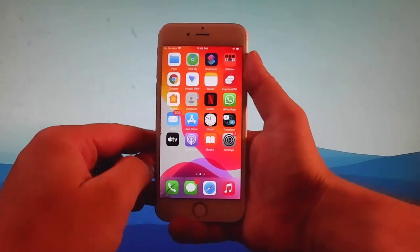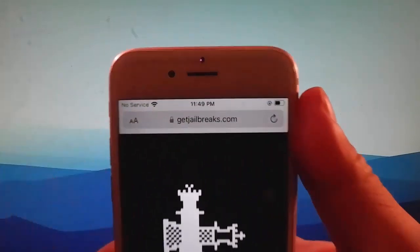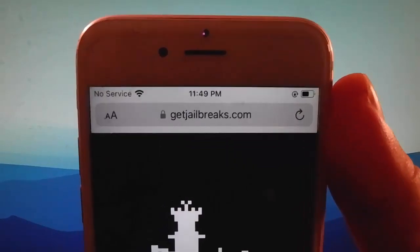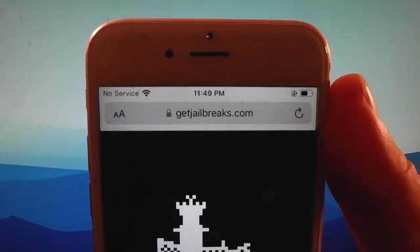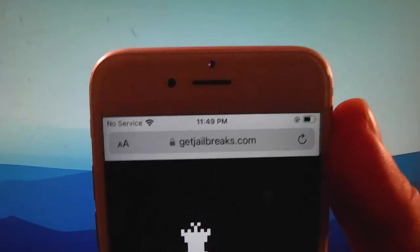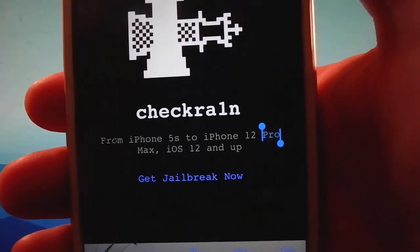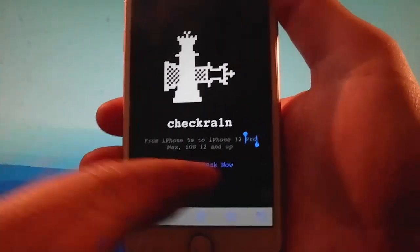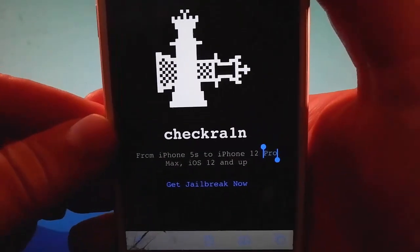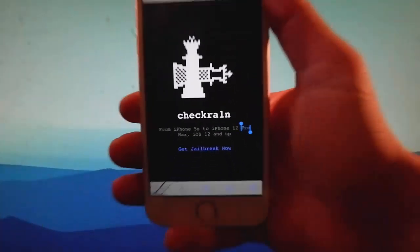We are going to get a modified version of Checkrain, which jailbreaks every single iOS device, and this is untethered. So open your browser and go to getjailbreaks.com. Once you are on getjailbreaks.com, tap on the get jailbreak now button. This is going to start the download of Checkrain, and then we're going to install it together.